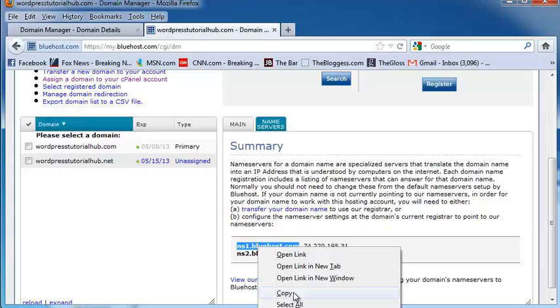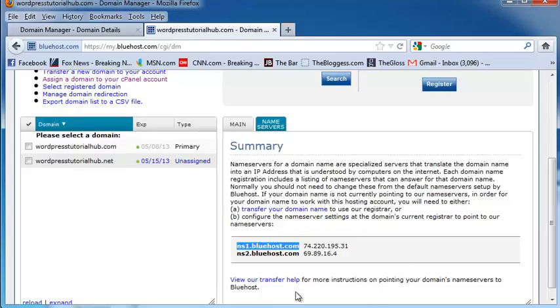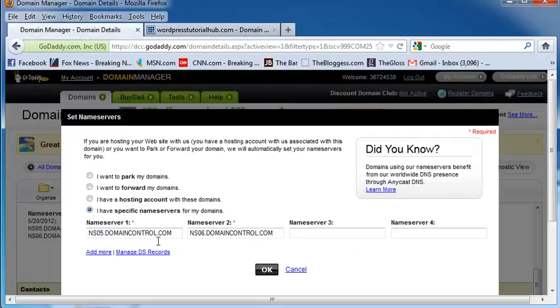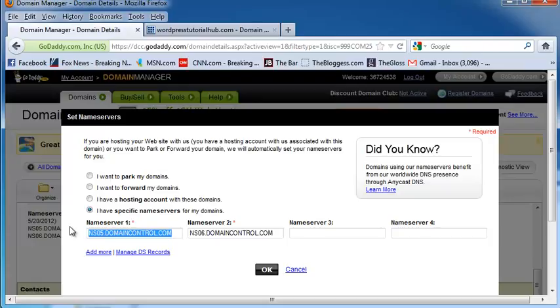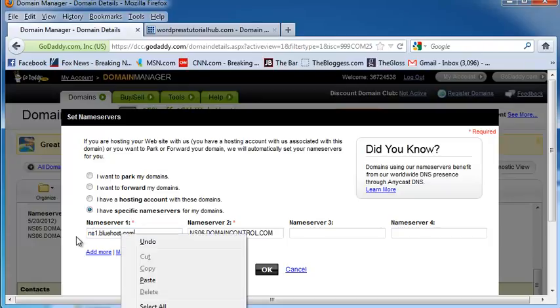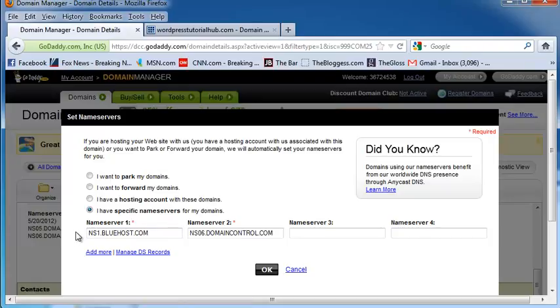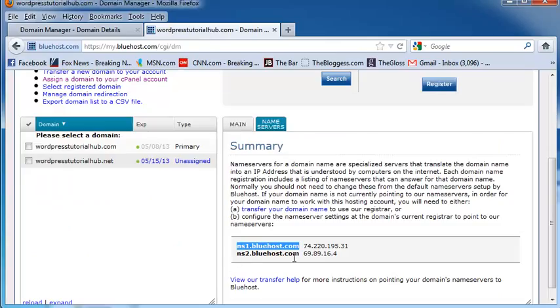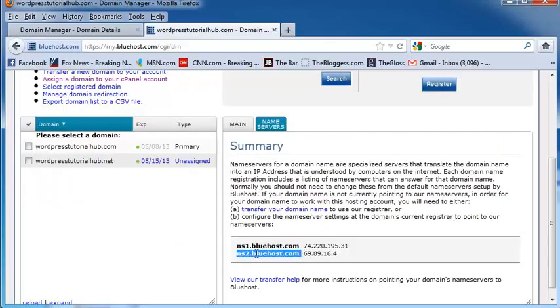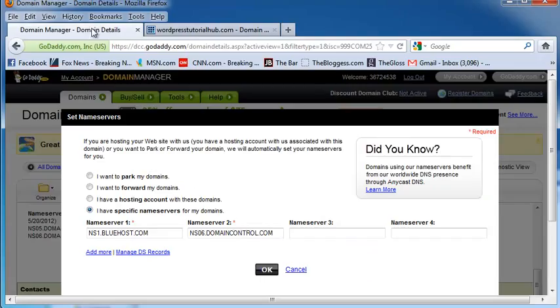So I'm going to right click, hit copy, I'm going to go back into my domain manager, go under the name server, and I'm going to paste, either by right clicking and hitting paste, or Ctrl V or Command V, depending if you have Windows or Mac. And I'm going to grab the second one as well, and make sure that I've got the correct name servers under my name server box.